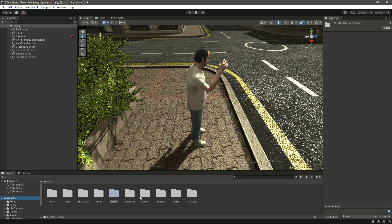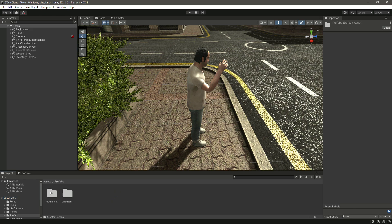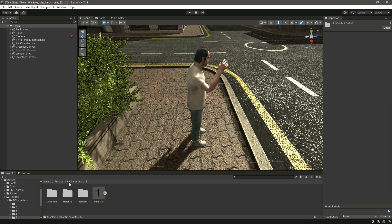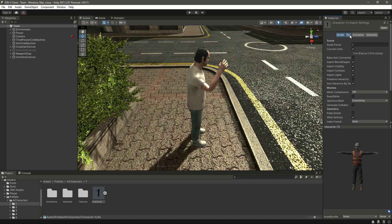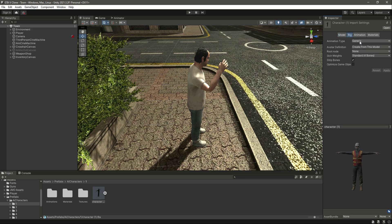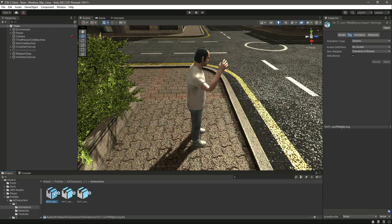As you can see, it is imported inside our prefabs folder — your folder might be different, so make sure to check it out in your assets. If you click on Prefabs > AI Characters, you can see we have six characters. Let's select the first one. If we click on the first character's rig, its animation type will be Generic. If you are using other characters, make sure your character is Generic as well.